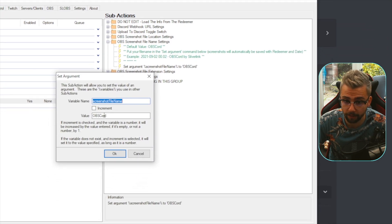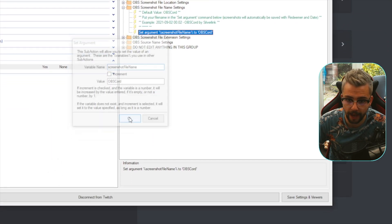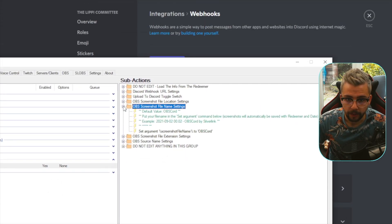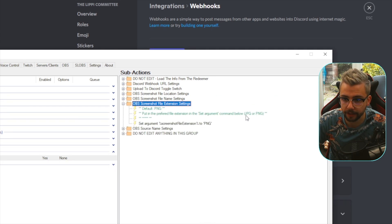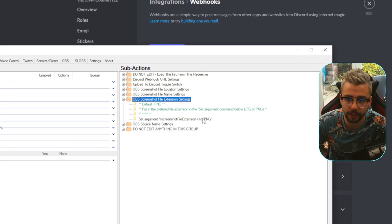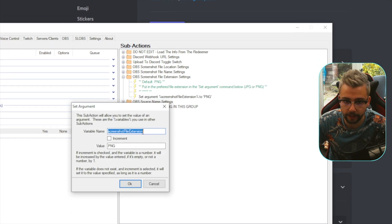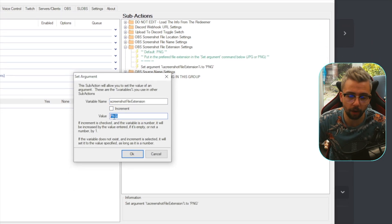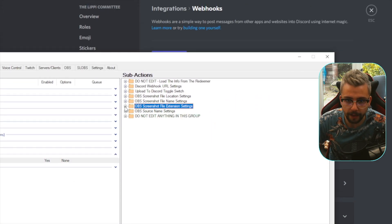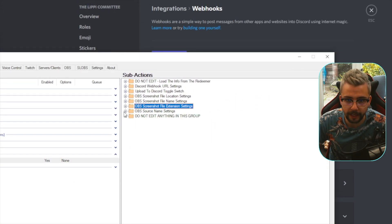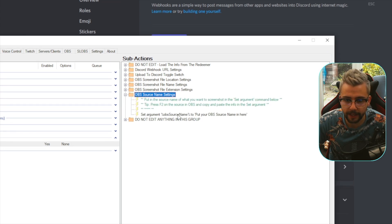The Screenshot File Extension settings let you save as JPG or PNG. Double-click it and change to your preference. I'm going to leave it as PNG.